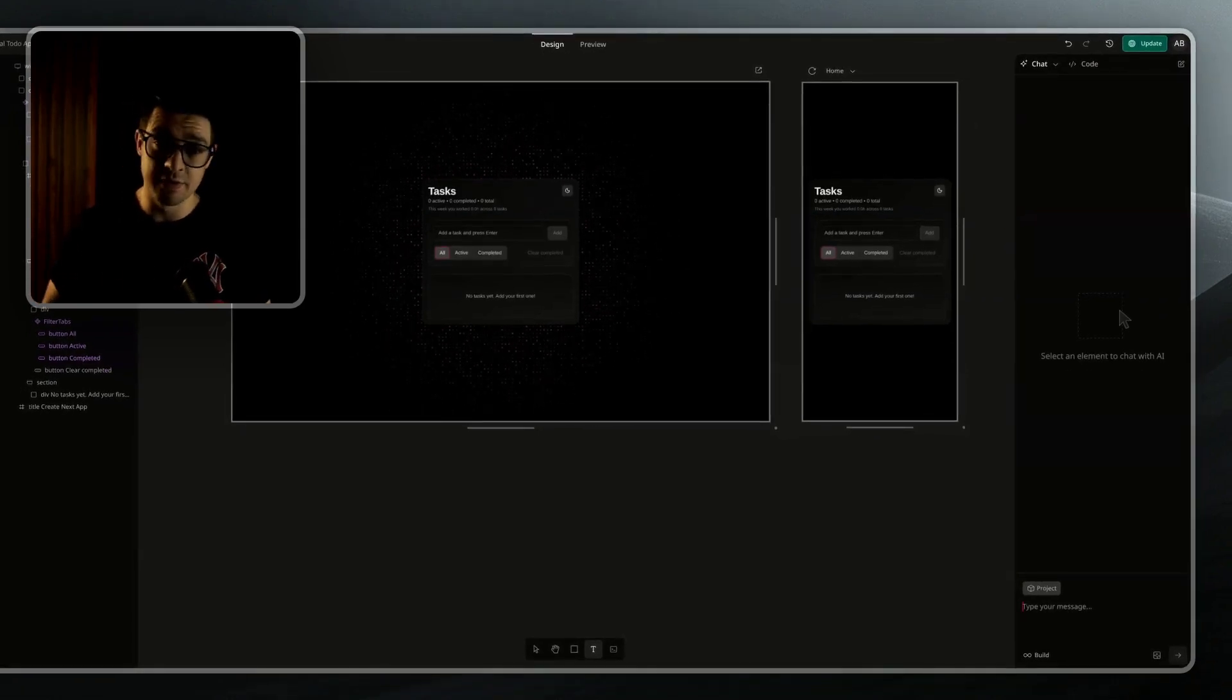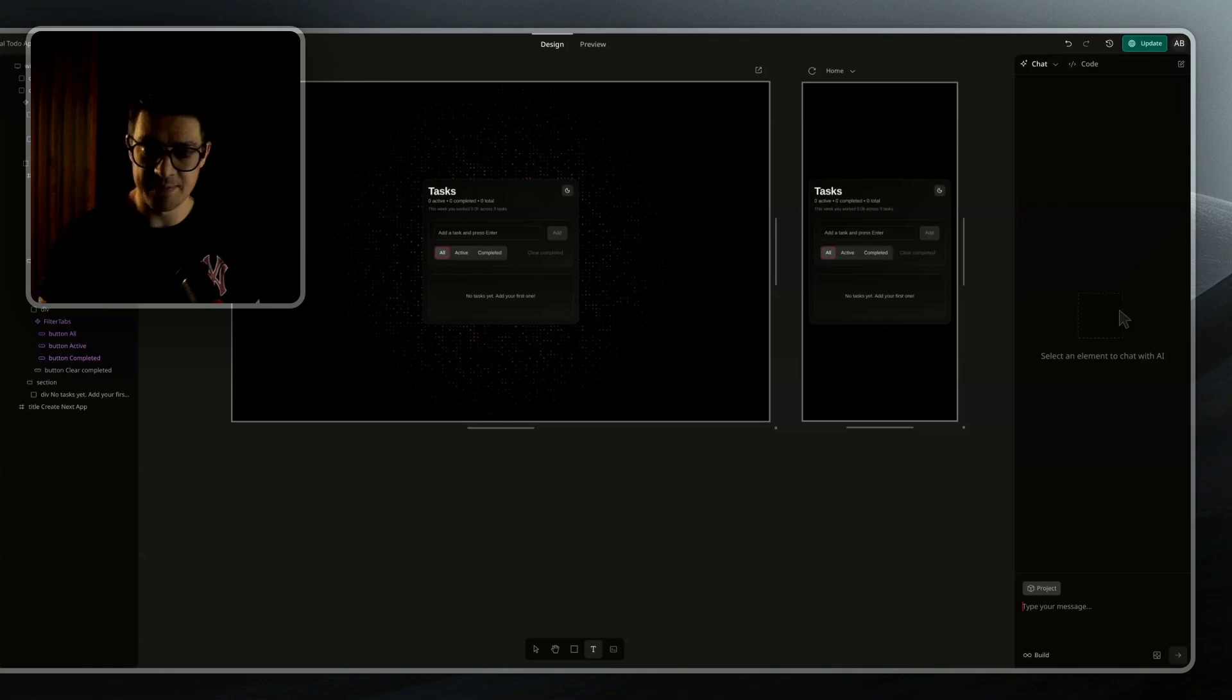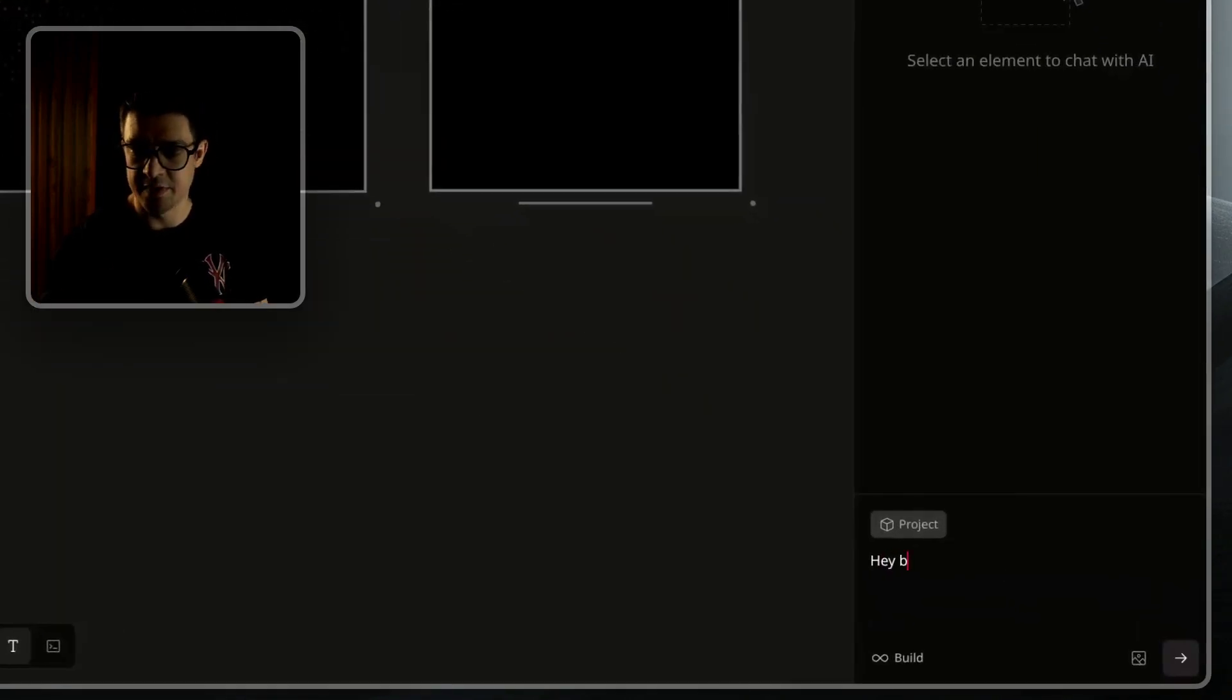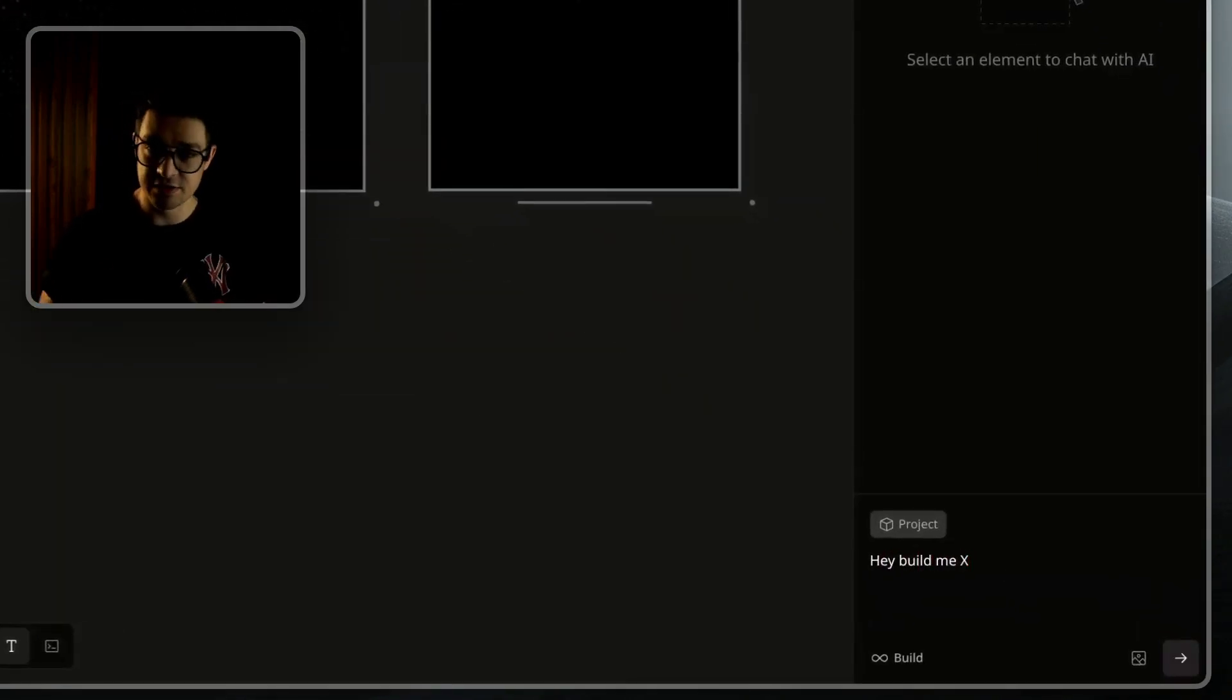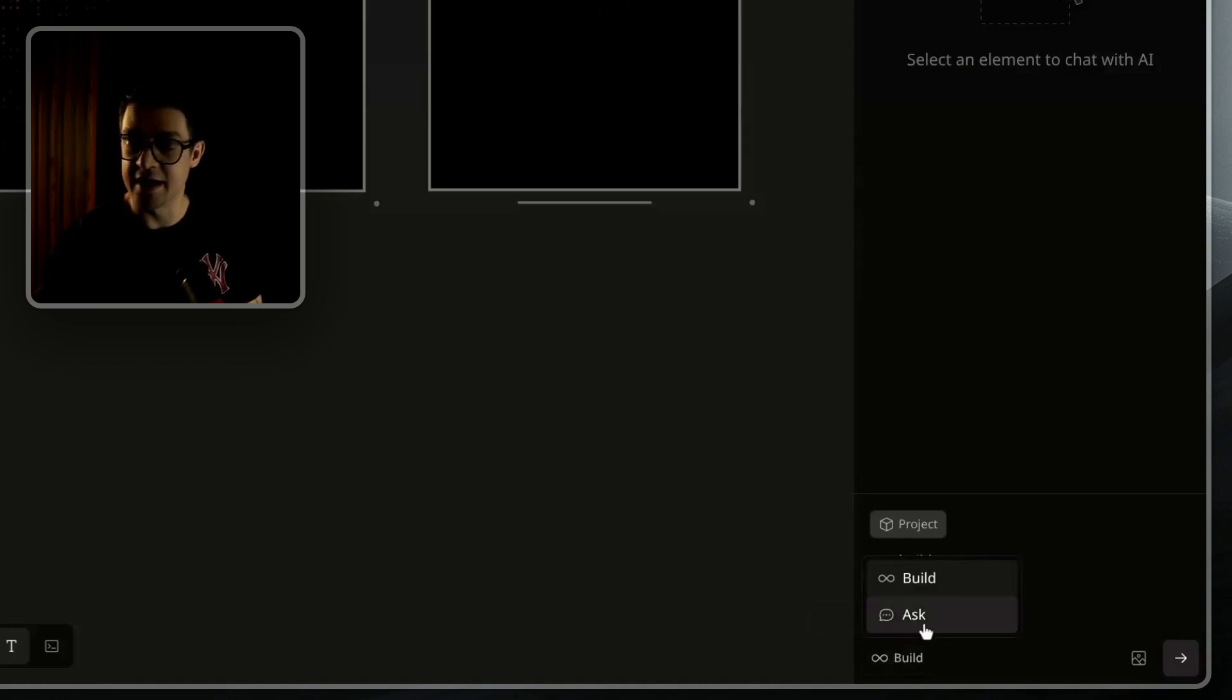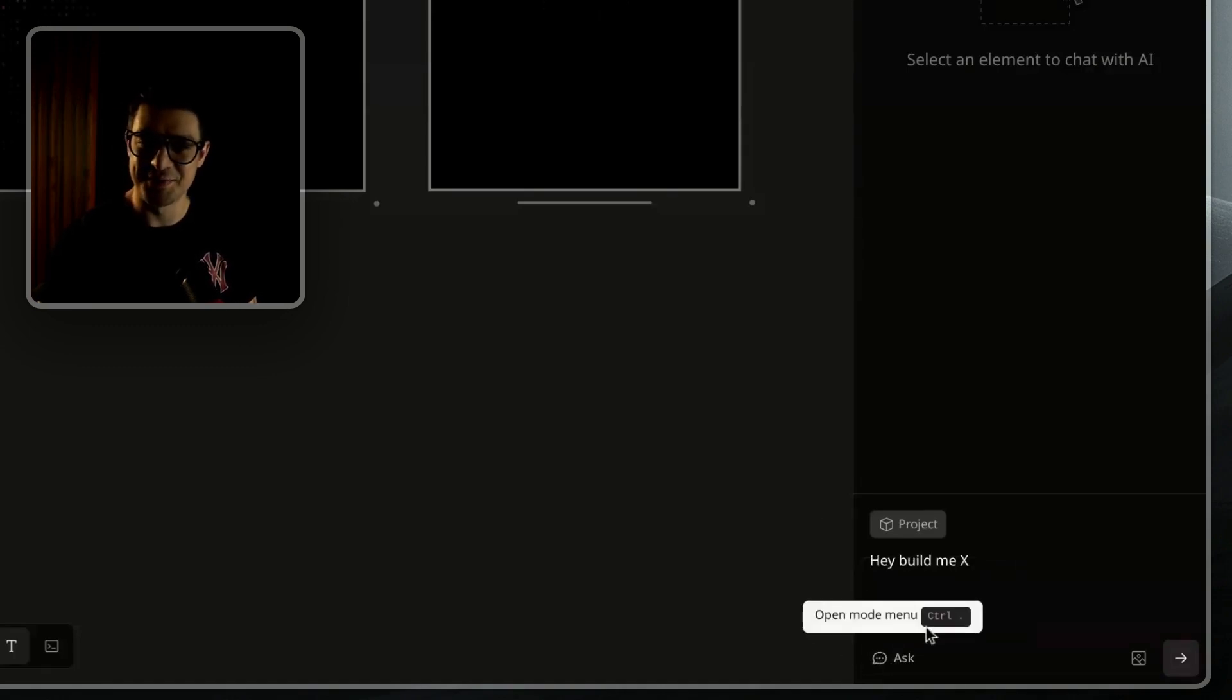You can use the AI chat as you would with any other AI chat, where you just simply ask what you want. Hey, build me X, execute, and it will run. You can switch it between build mode and ask mode if you don't want it to touch any of the code base.